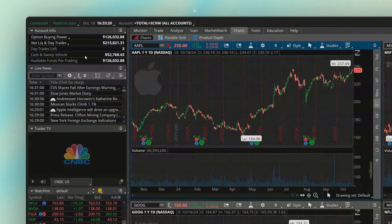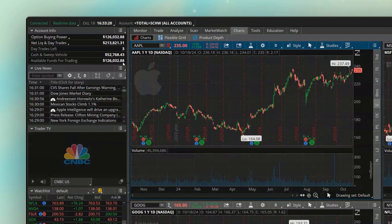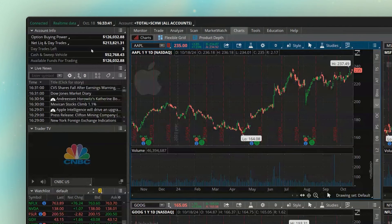The next figure, available funds for trading at $126,032.88, you'll notice this matches the option buying power exactly. And honestly, they're always going to match unless you make a recent deposit. So usually I'm going to customize this a little bit and put the things in here that I actually want to keep track of, getting rid of one of these to make room for something else.